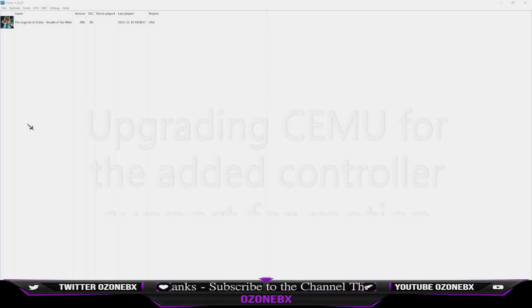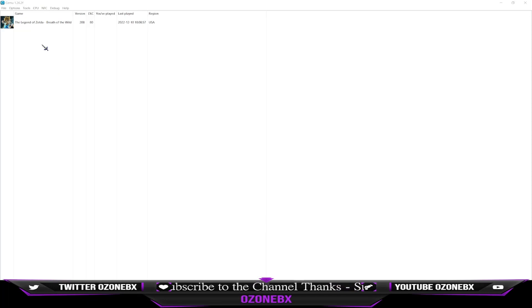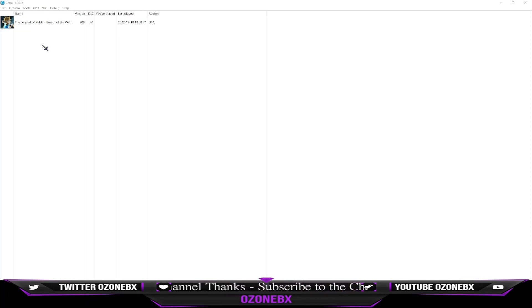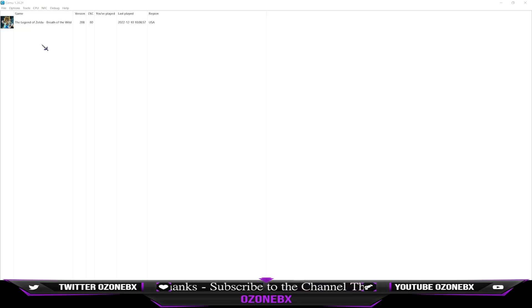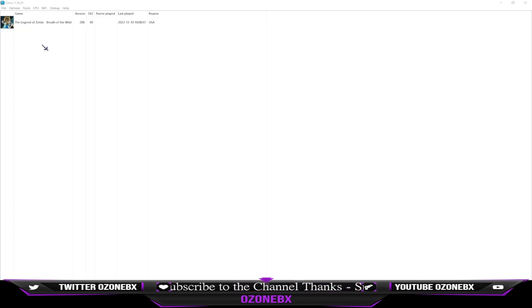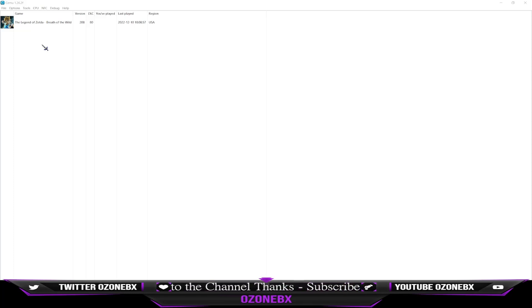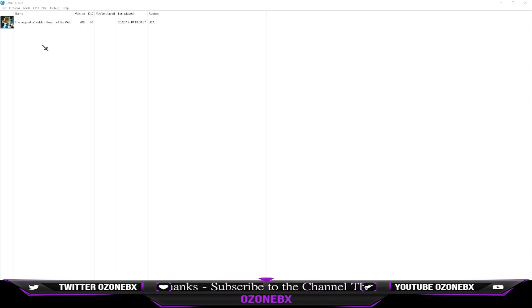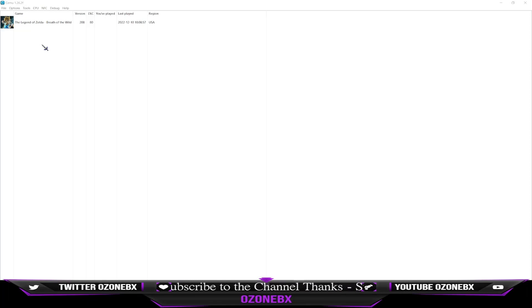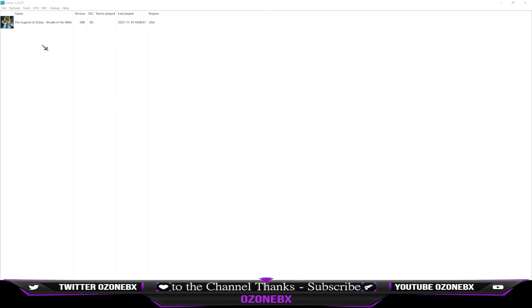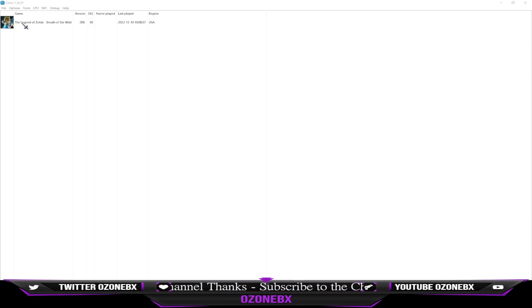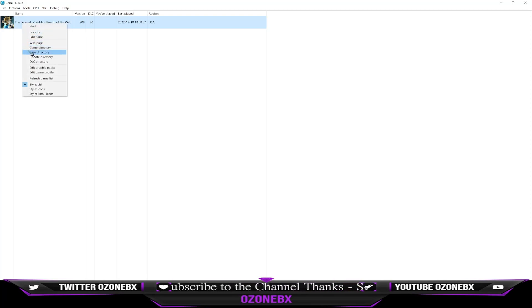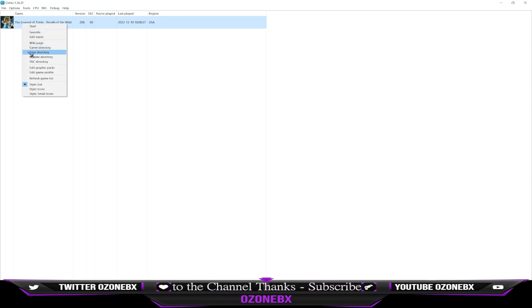What's going on everybody, I recently updated to CEMU 1.26.2 from CEMU 1.22. I don't like to auto-update CEMU because in the past I've had game save files get corrupted, shader cache issues, and performance issues. So I do not use auto-update.